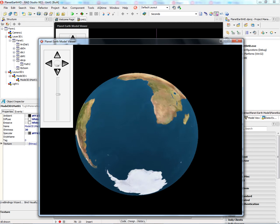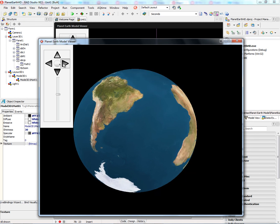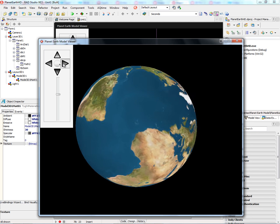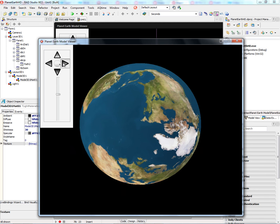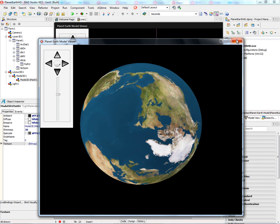That's just a quick look at how to import a model and work with textures using the TModel3D component. There are many other examples available for dealing with meshes and models in the sample applications that come with RAD Studio XE3.